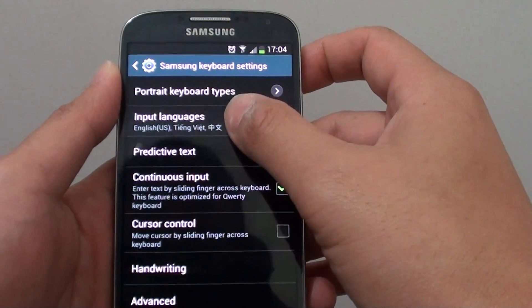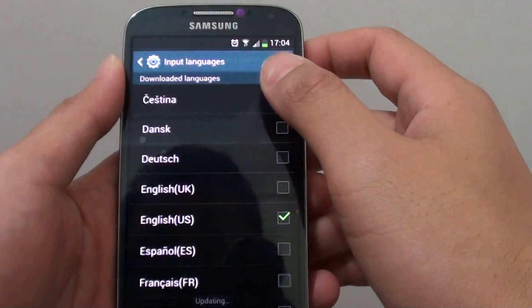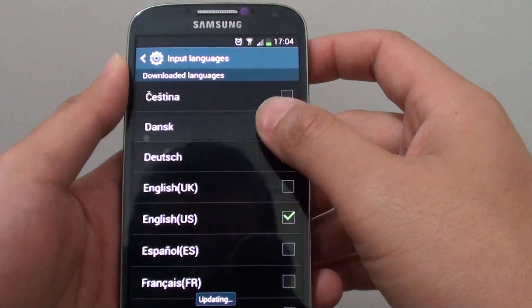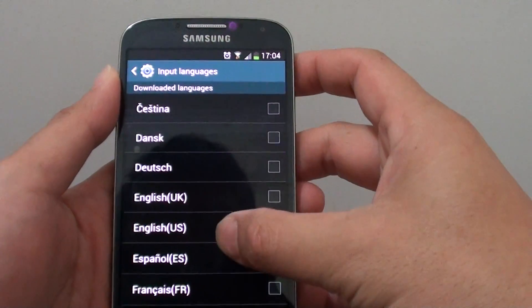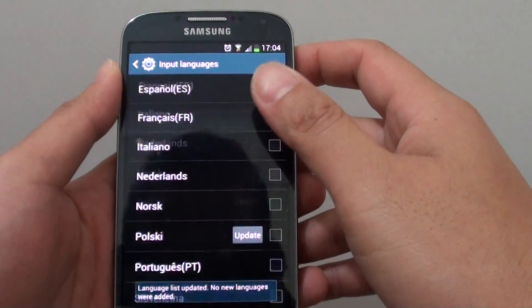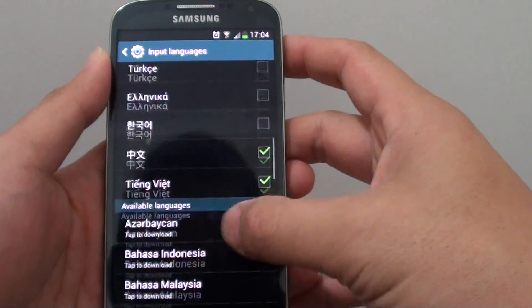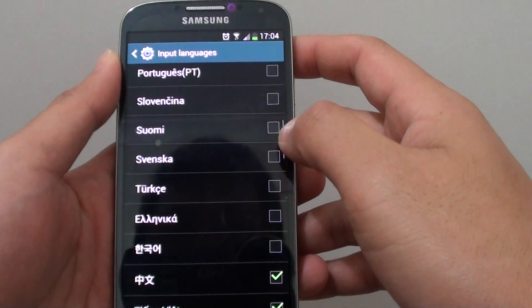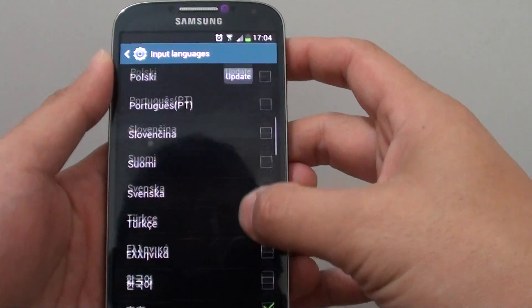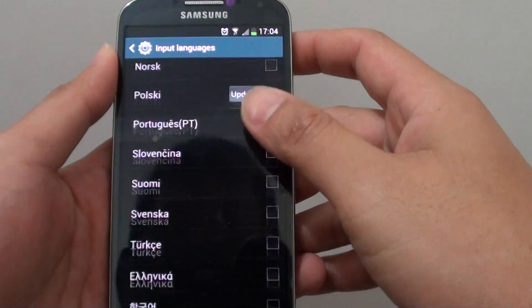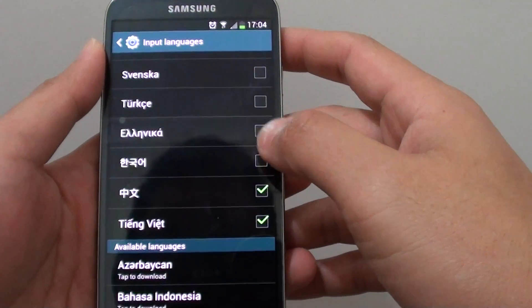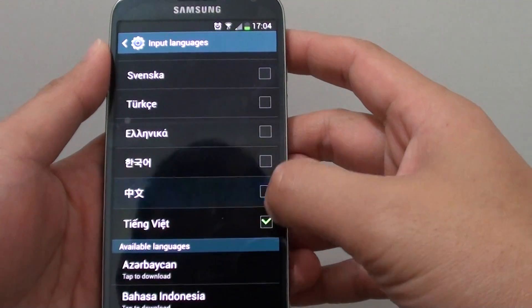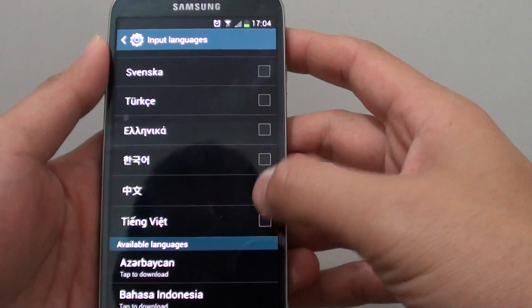Then tap on Input Languages. Now go through the downloaded languages and select the one that you would like to be able to use on your device. For example, I have put Chinese and Vietnamese in here.